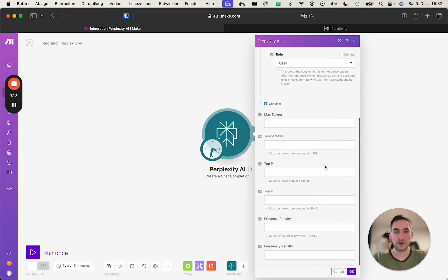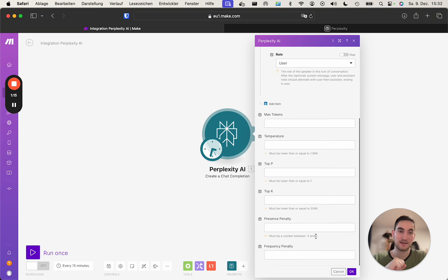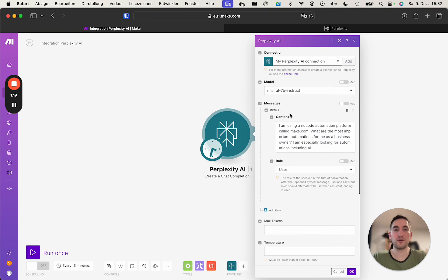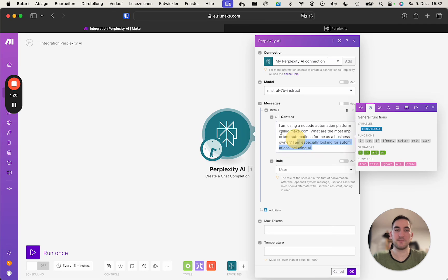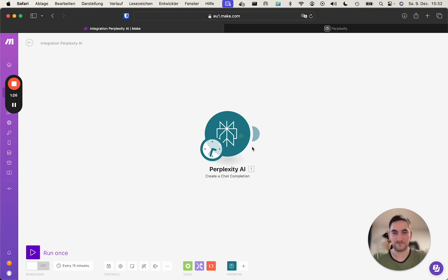And now you can go on and fill out these more advanced attributes to get better results. Or you can start by simply sending one simple message. Here, we're looking for advice on automation.